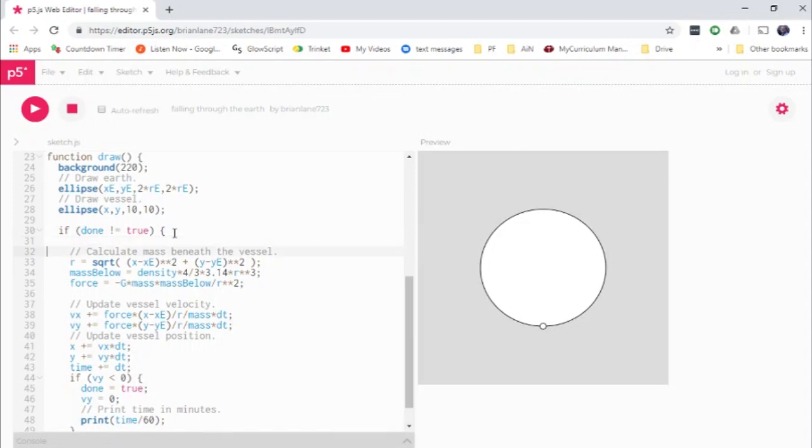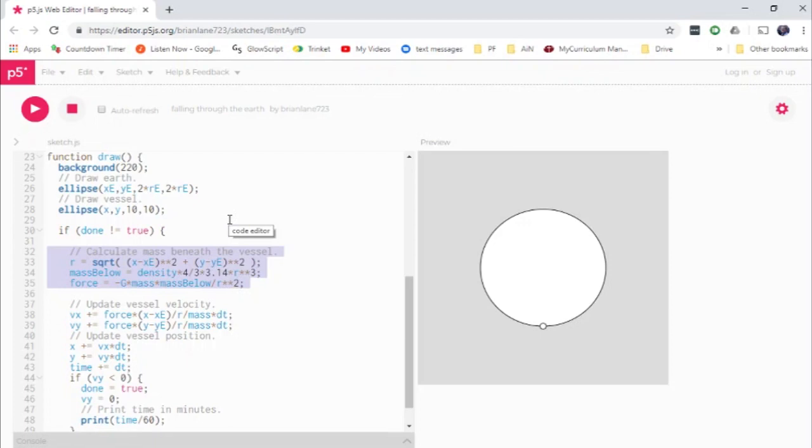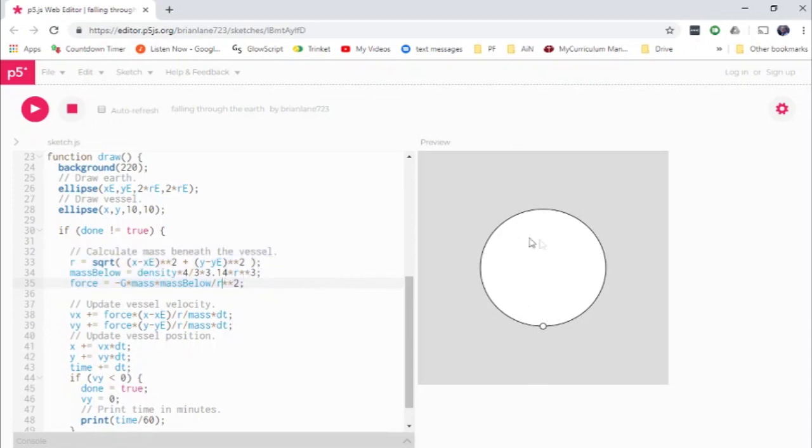And so what we're doing here, this part may seem a little strange. We're calculating the amount of mass of the earth that is quote unquote beneath the vessel. I'm doing finger quotation marks here, because obviously beneath the vessel, there's a lot of earth beneath it. But when you're doing this problem, the only mass you need to worry about is the mass inside of the sphere created by the vessel's current position. Let me show you what I mean by that.